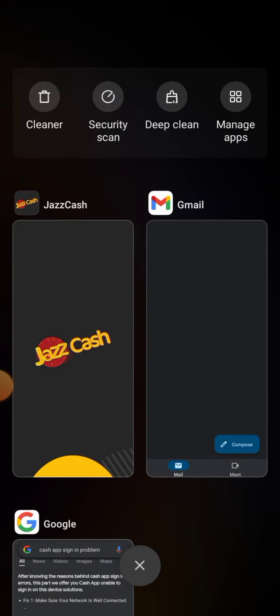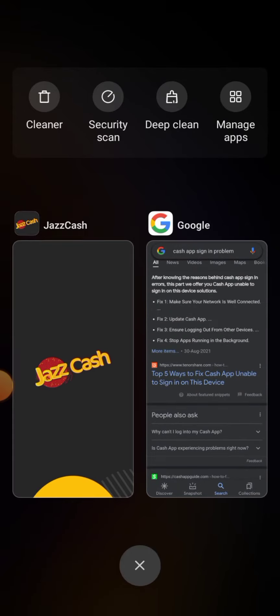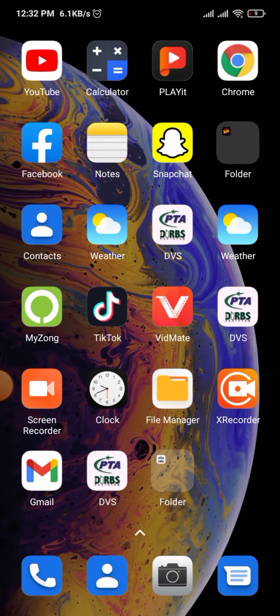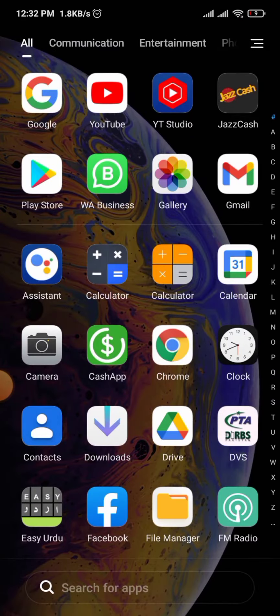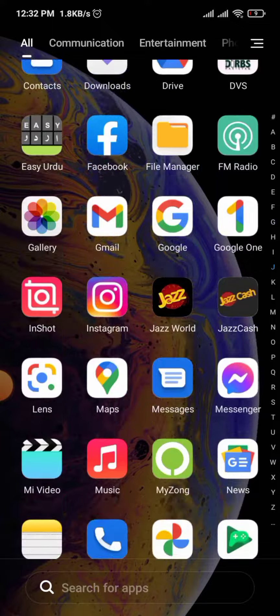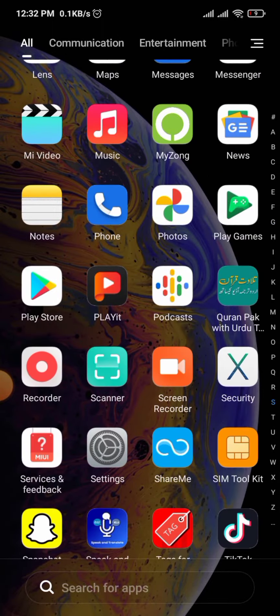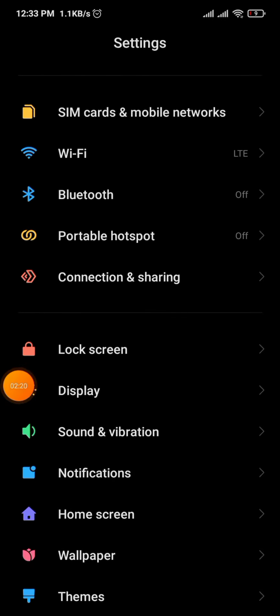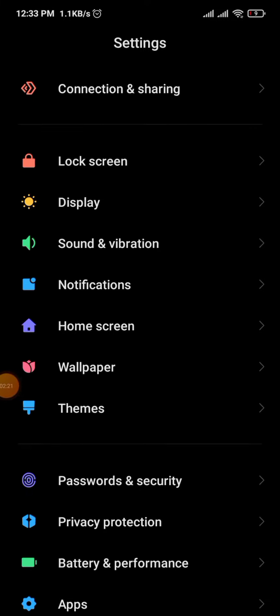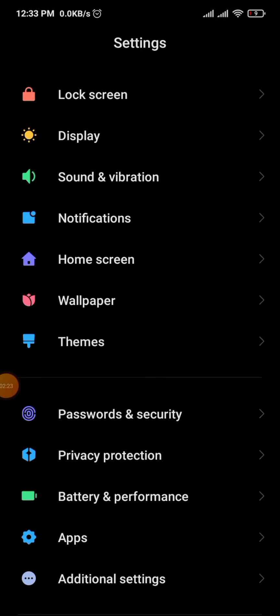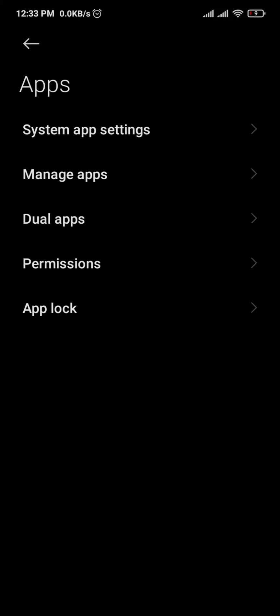The fourth solution is to go into Settings, scroll down, and tap on 'Apps.' Then you can search for Cash App.